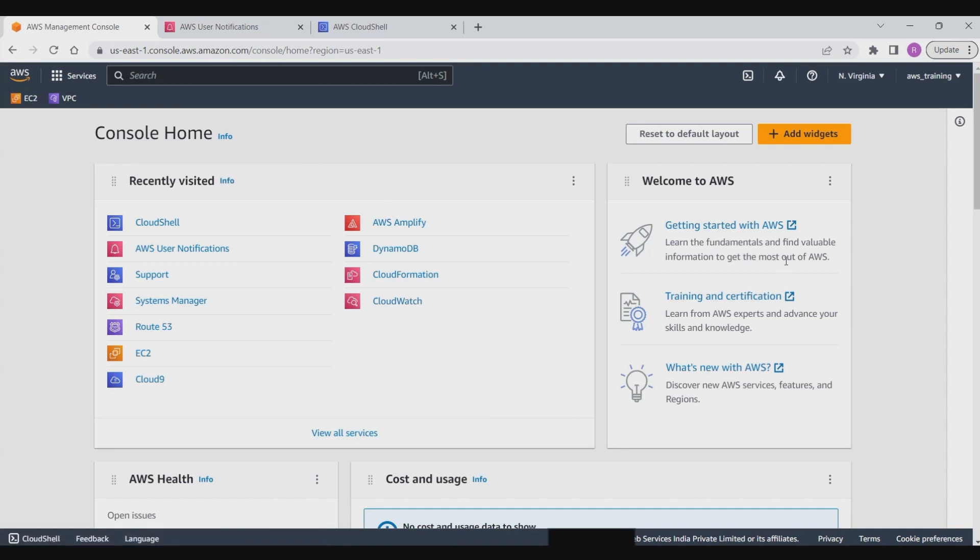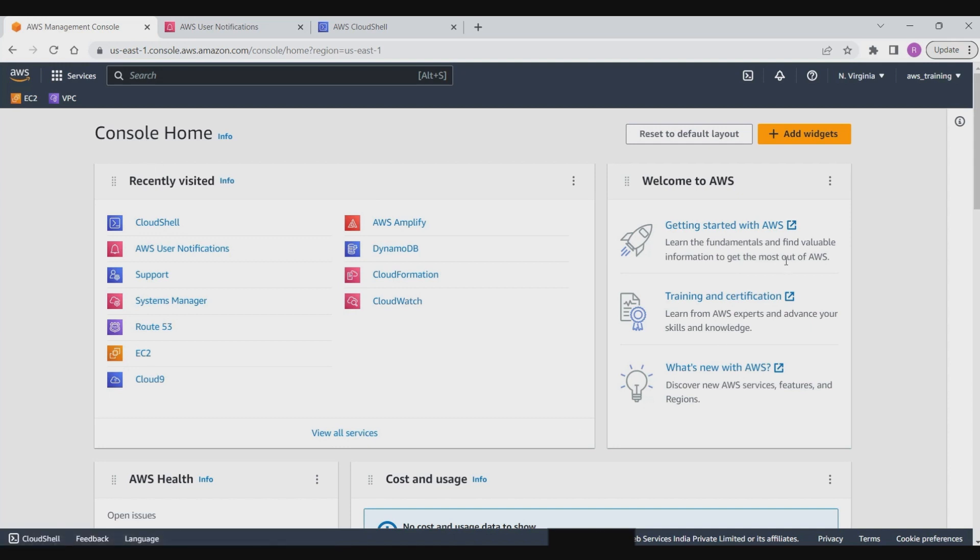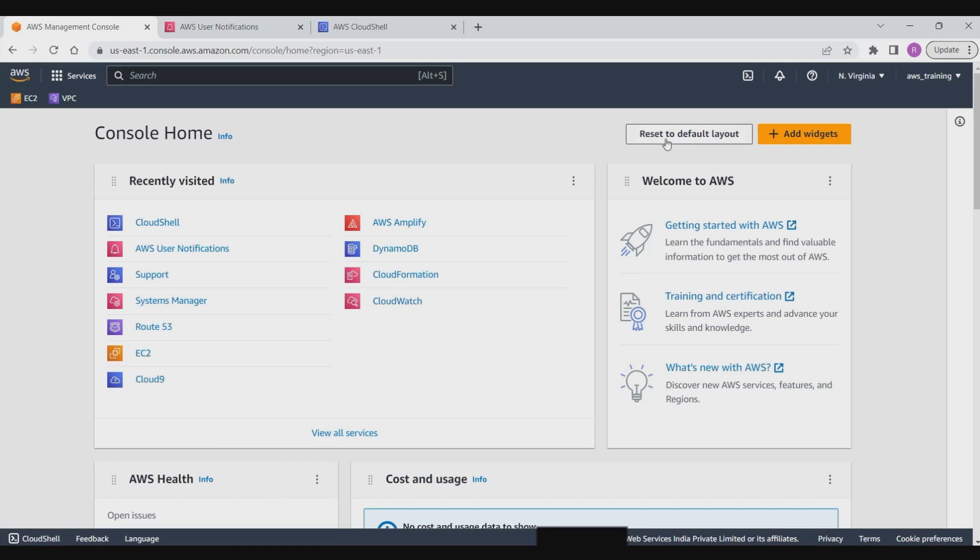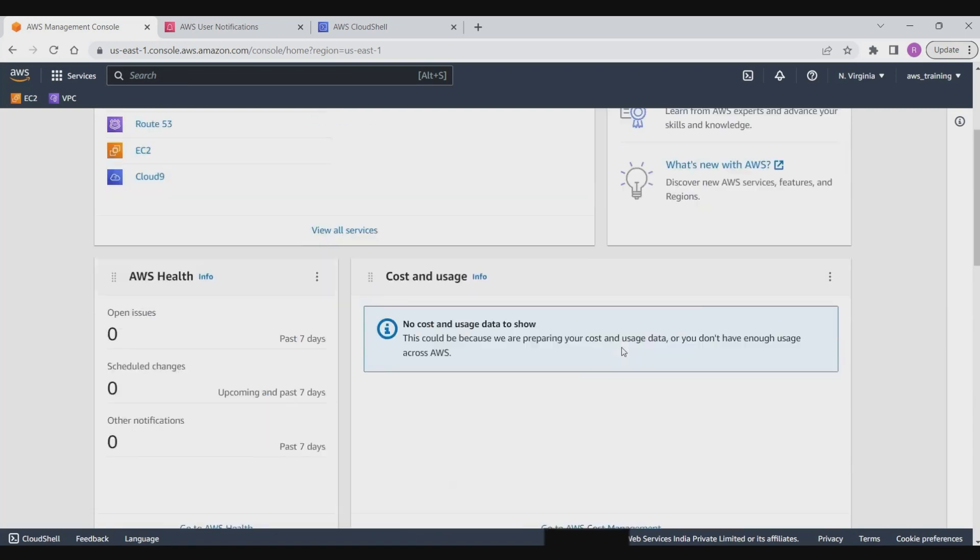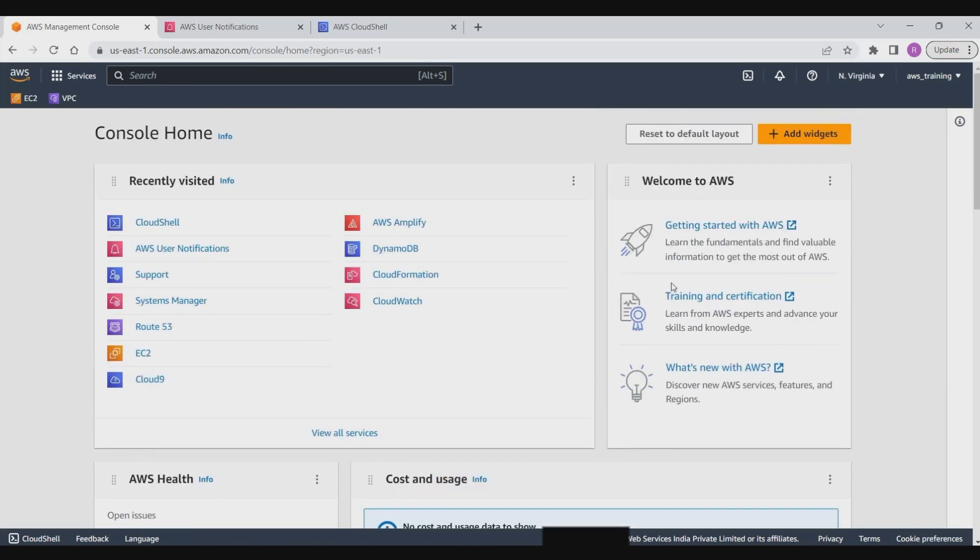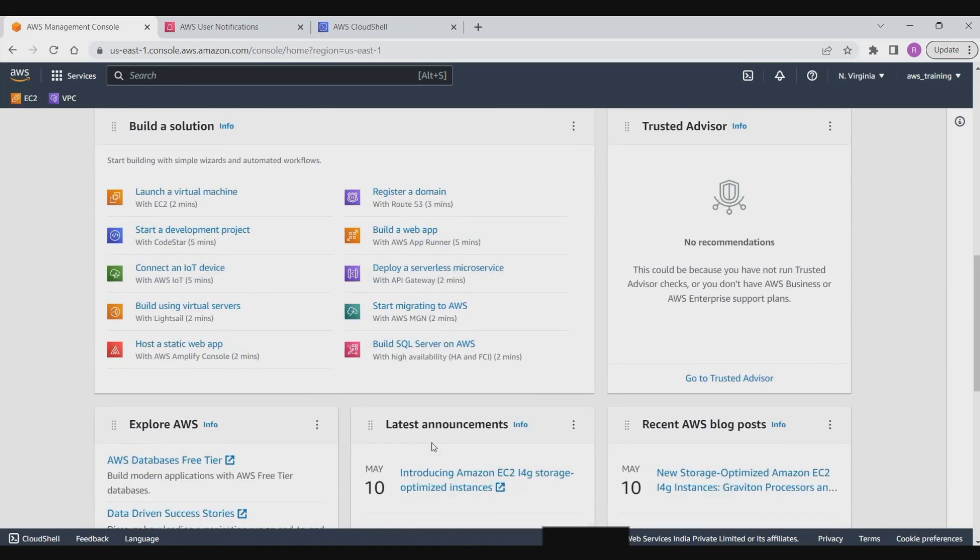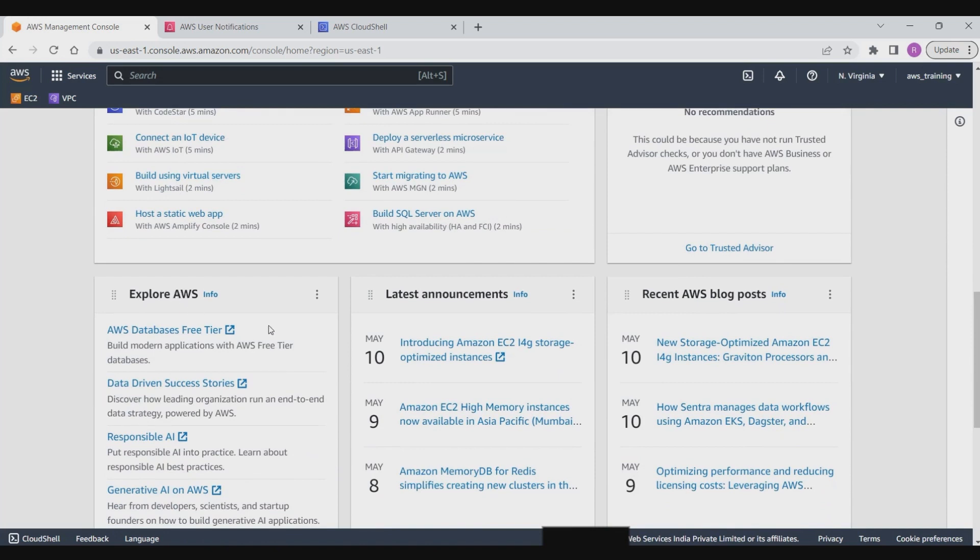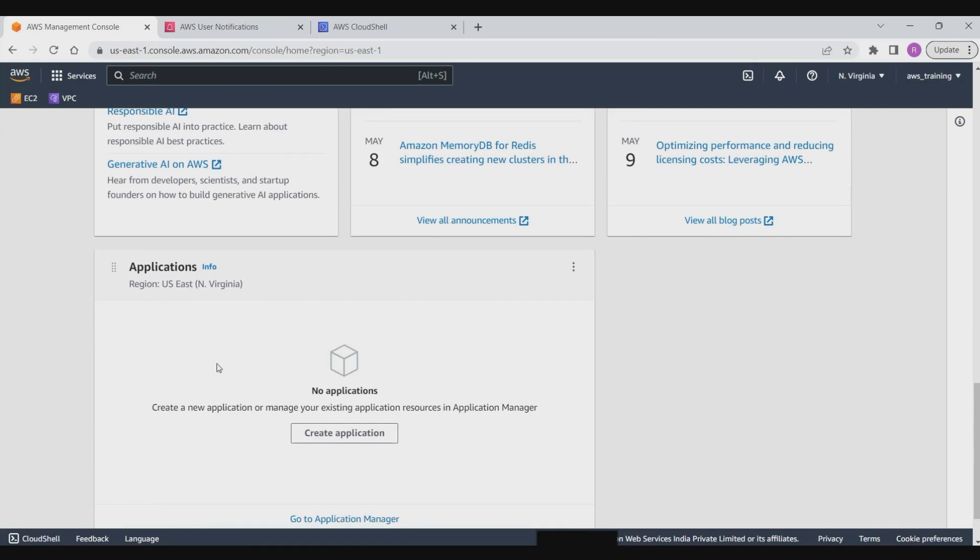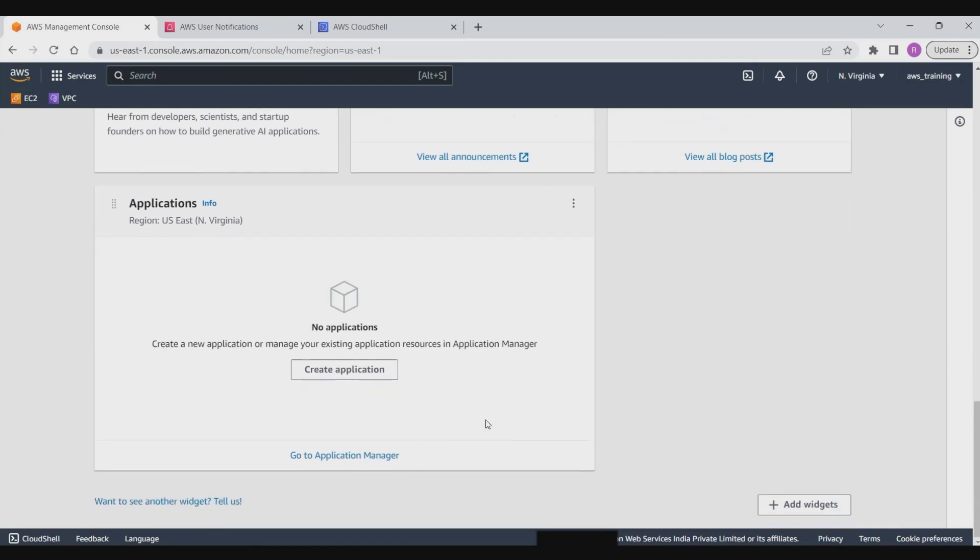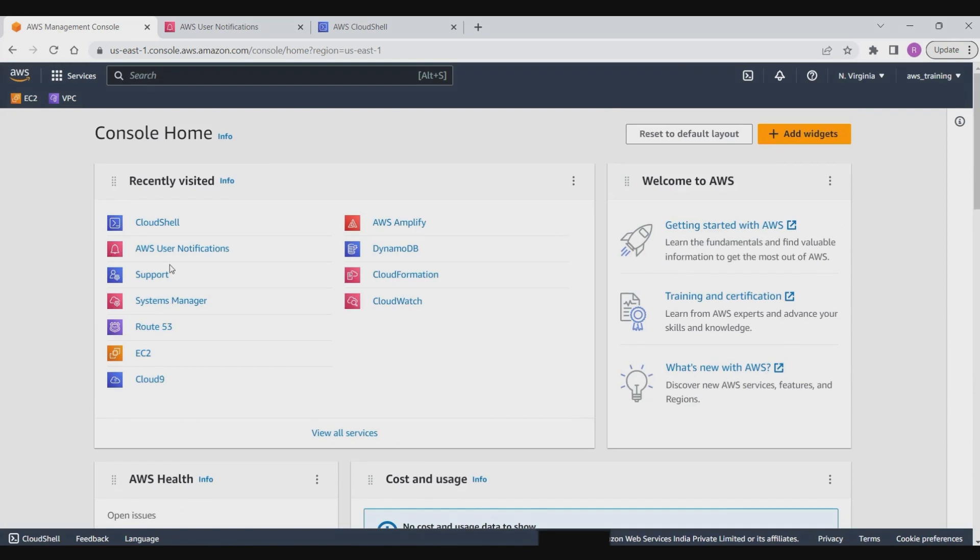Once you go to the console home, you can see the dashboard also contains a number of widgets to help you get started. We will have a look at the widgets that appear by default, but you can move and resize these or add different widgets. Three of the widgets provide you with static links to learn how to build a solution or to explore AWS. We have welcome to AWS, build a solution, explore AWS, latest announcements, recent AWS blog posts, and those kind of things to keep you updated with what is happening. Then you have the applications widget. The other five are dynamic and provide important information about your AWS services: AWS cost and usage, best practices.